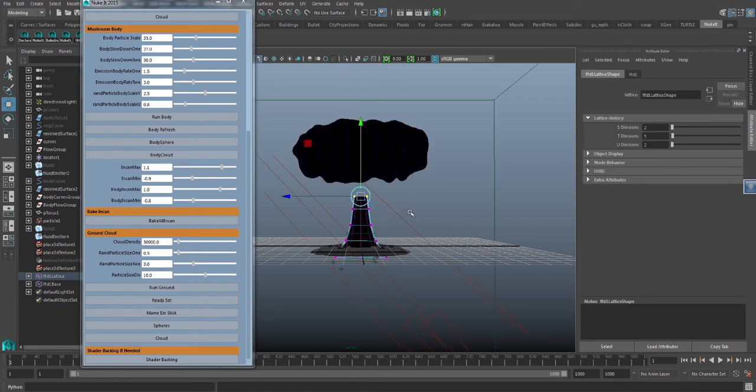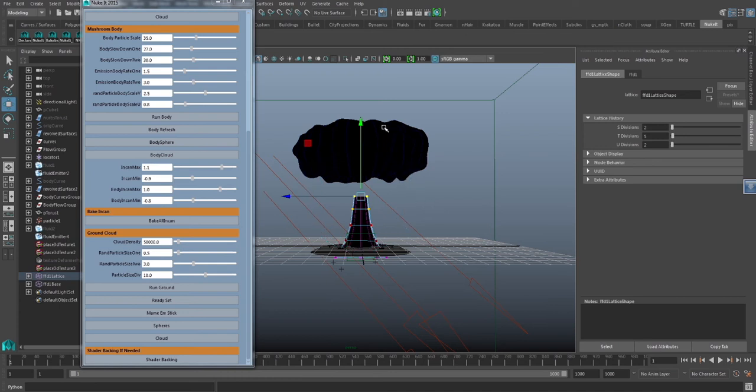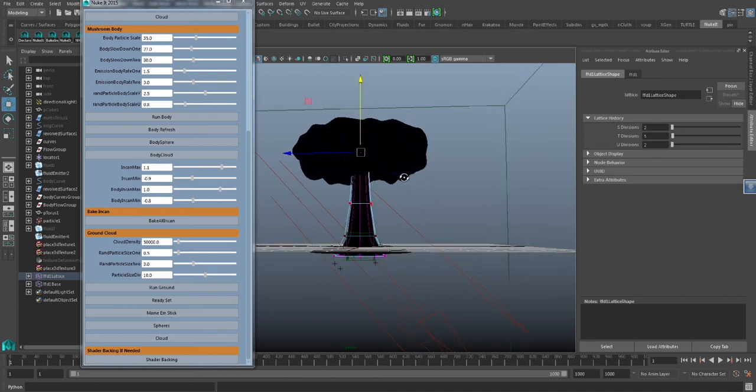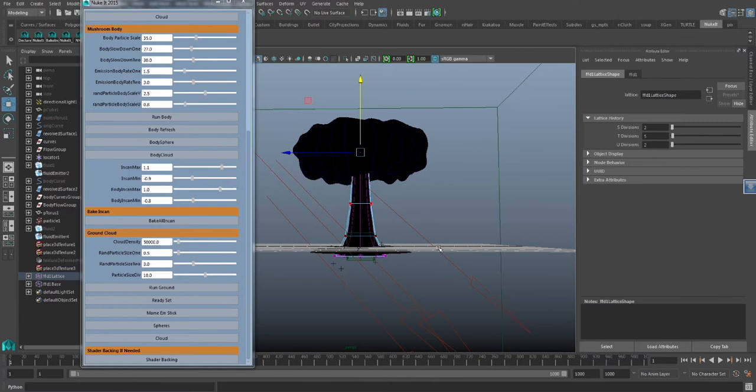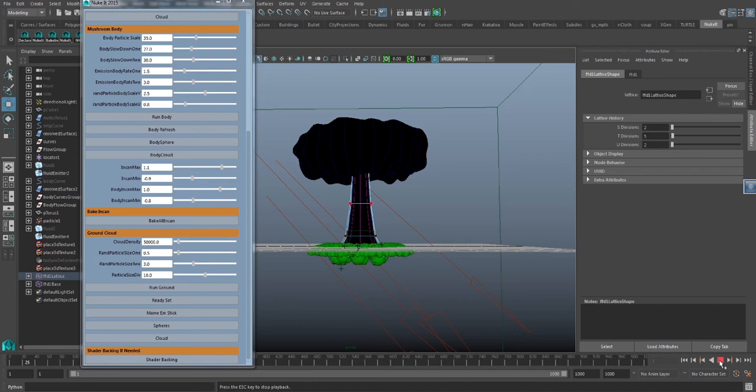We'll keep going ahead and tweaking some things to get an overall look. Once again, we're not really trying to tweak the ground for this demonstration. But definitely, everything we're doing for everything else can be applied to the ground as well.